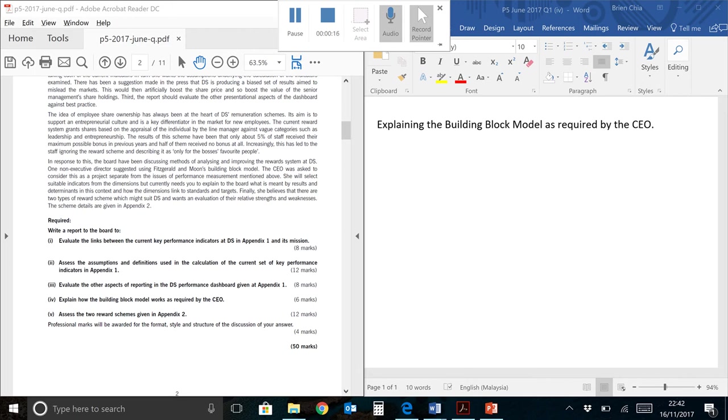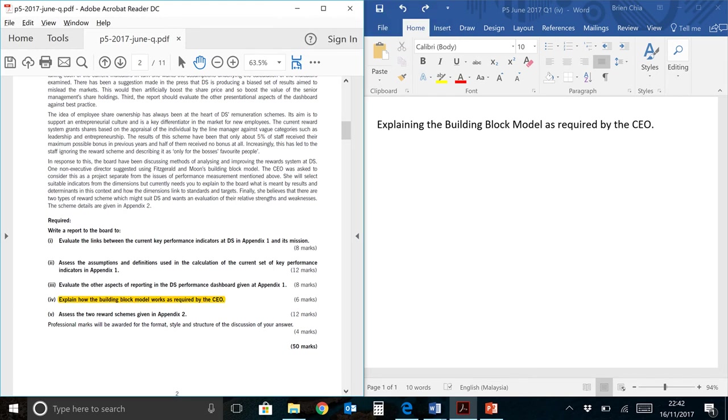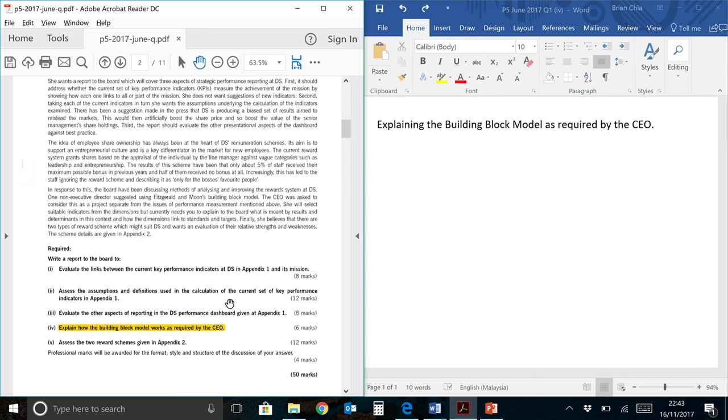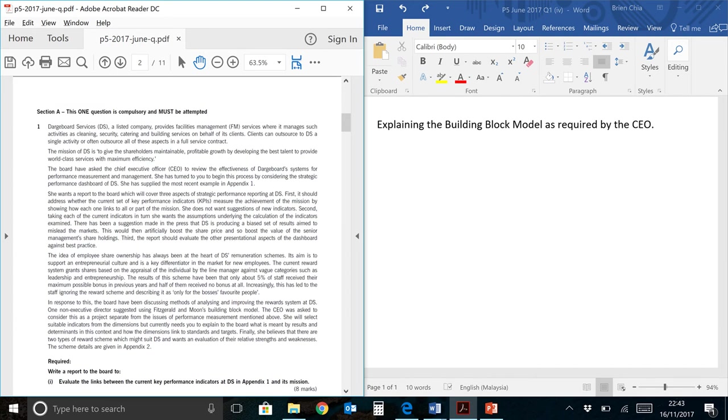You will find this over here. When we're looking at this requirement, it seems to be quite a straightforward question. However, they did write there 'as required by the CEO.' That means you need to find in the context above what the CEO is actually looking for.